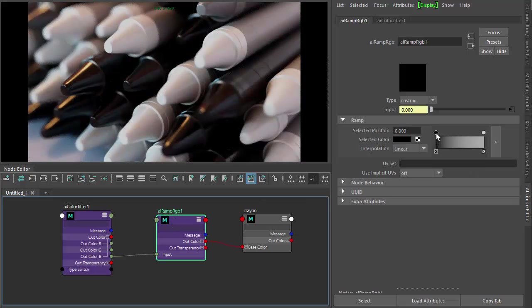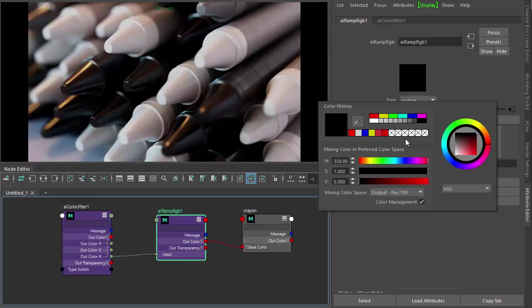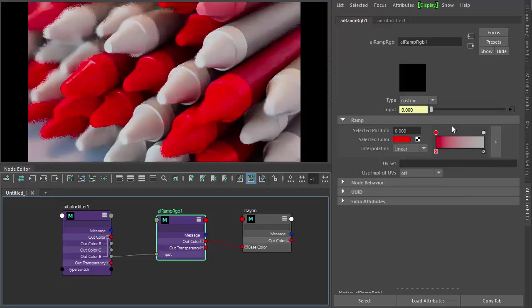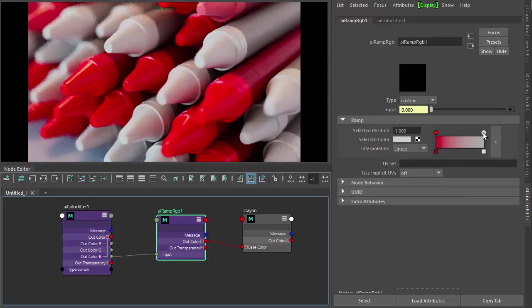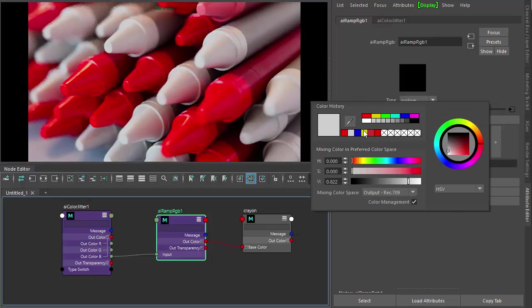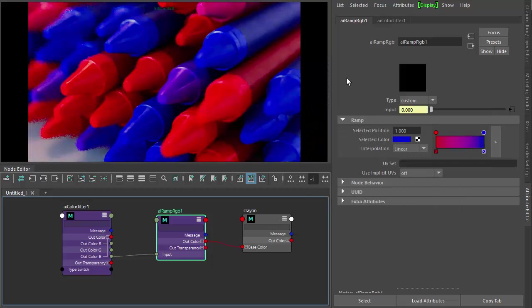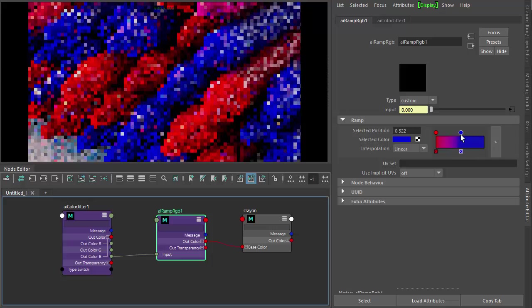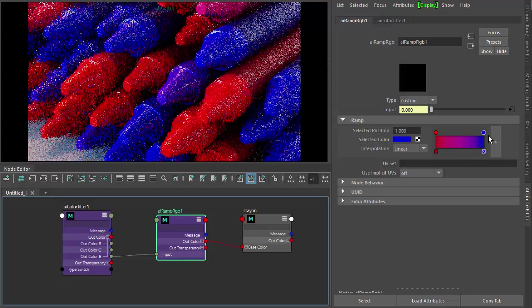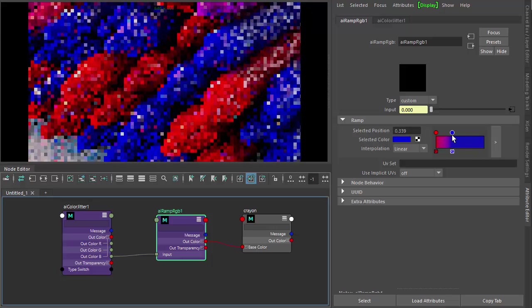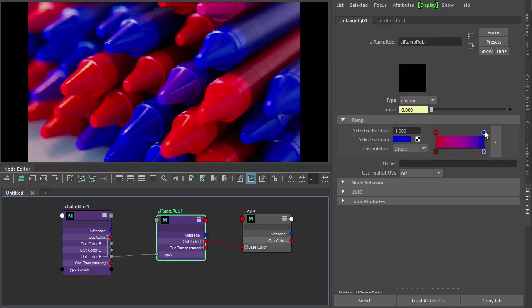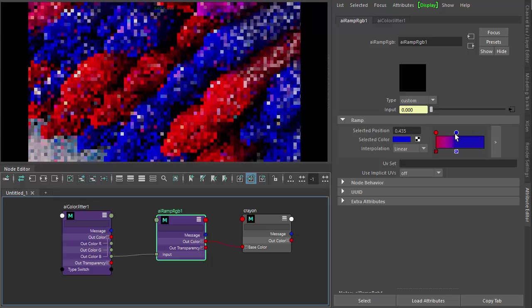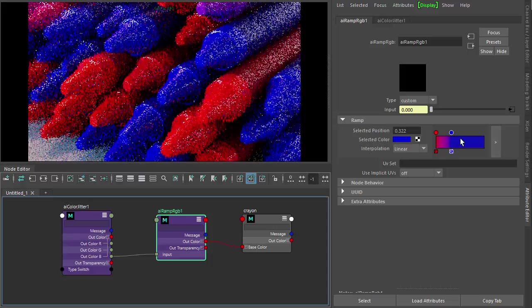So I can change these colors in the ramp. Red here, blue here. You notice we're getting hues in between the two. Maybe I want to add some white in there as well.